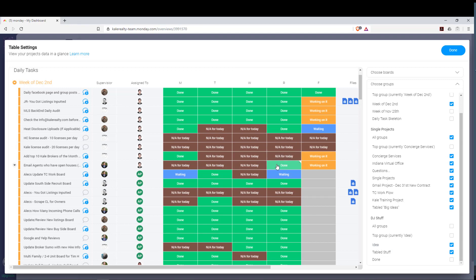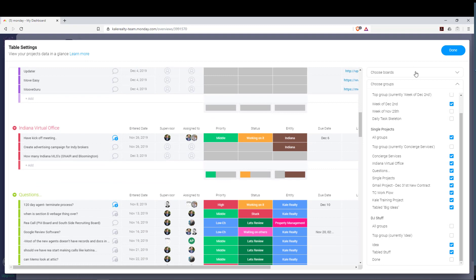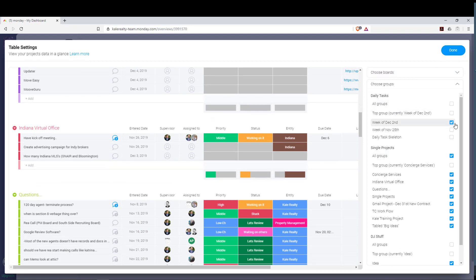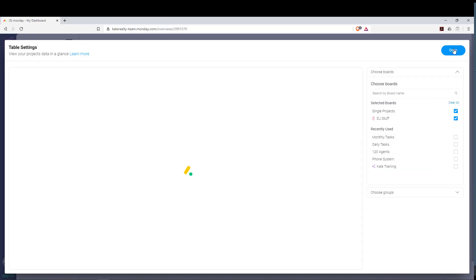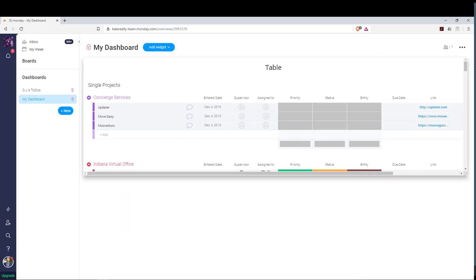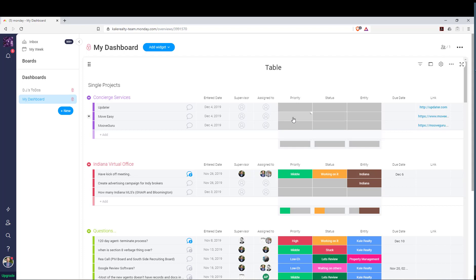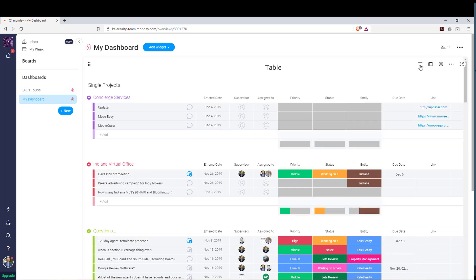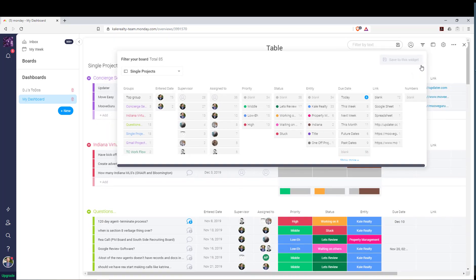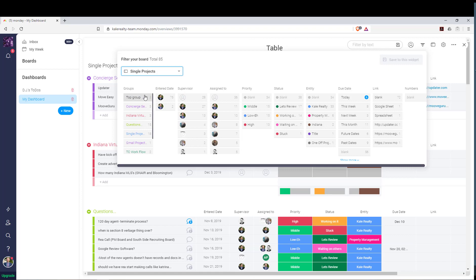This looks pretty good. I'm going to remove Daily Tasks altogether since I don't really use that board. Click Done, and then expand the widget. Now we have our table, but I'm seeing everybody's tasks in the new dashboard view. So now we have to go up to the Filter. This is a little bit of work, but you have to select every group for every board — starting with Single Projects and selecting all the groups.